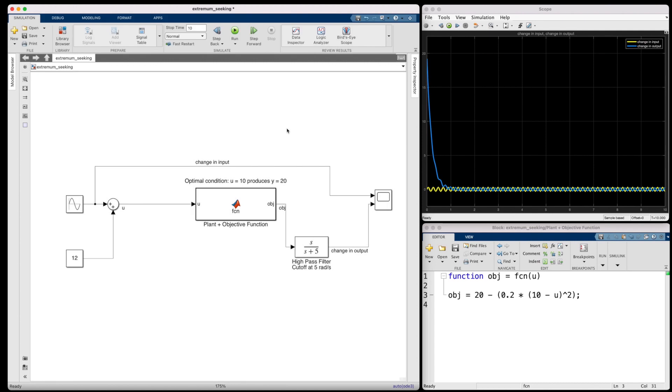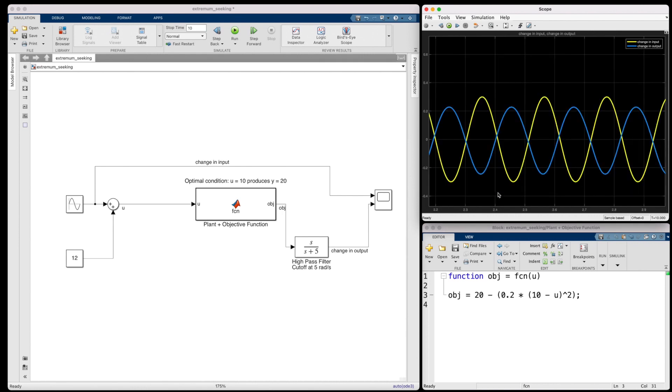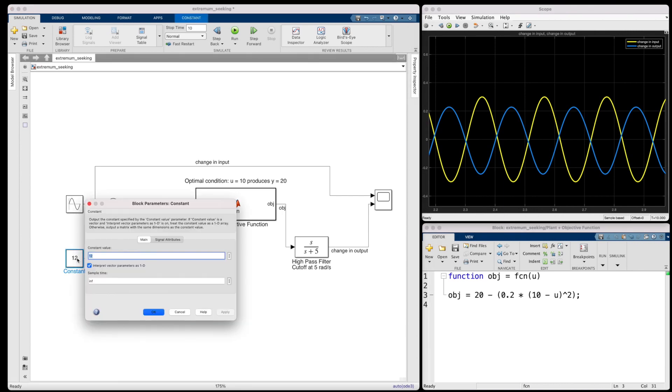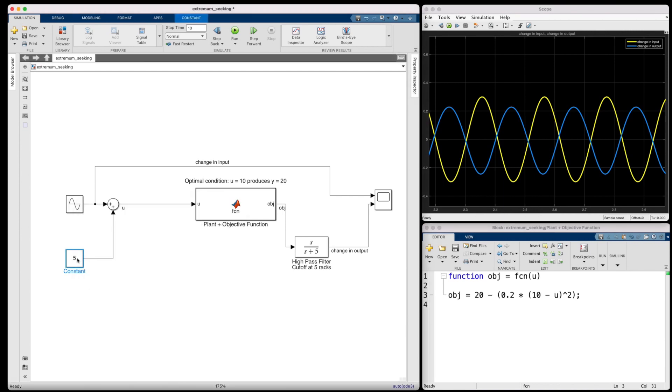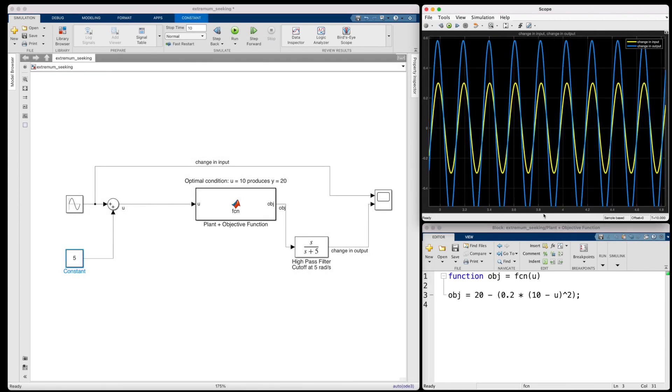And check it out. The offset has been removed by the high pass filter, and we can now see clearly how the system output changes when we change the system input. And since these two signals are completely out of phase with each other, we know that we need to lower the input value to reach the maximum output. So a value of 12 is too high. And if we change the input back to five, we can see that these two signals are now in phase with each other. And therefore, we know that the current input value of five is too low.